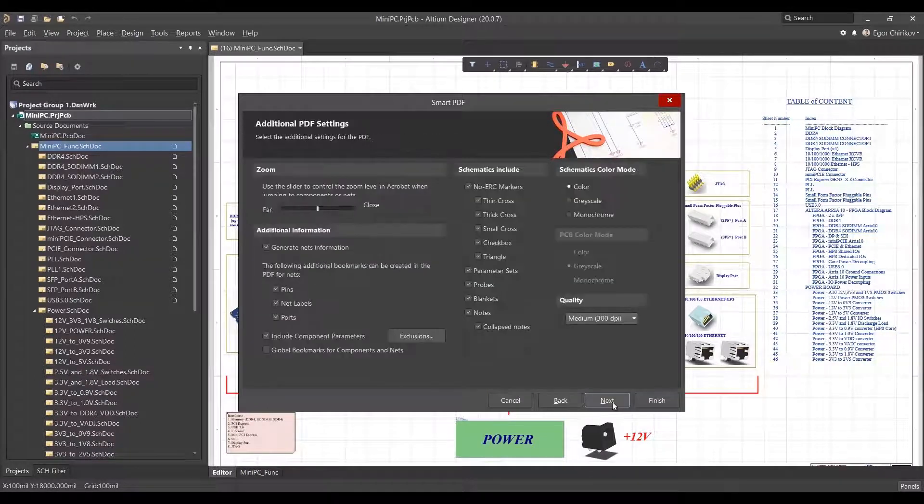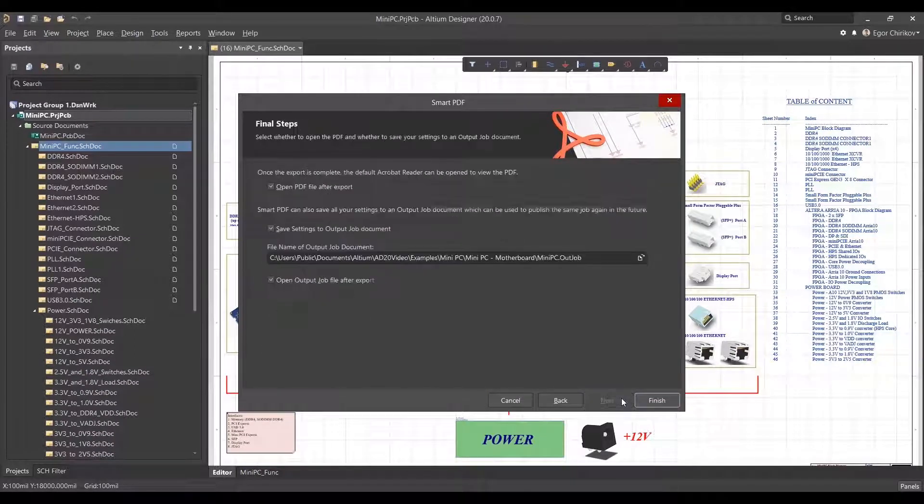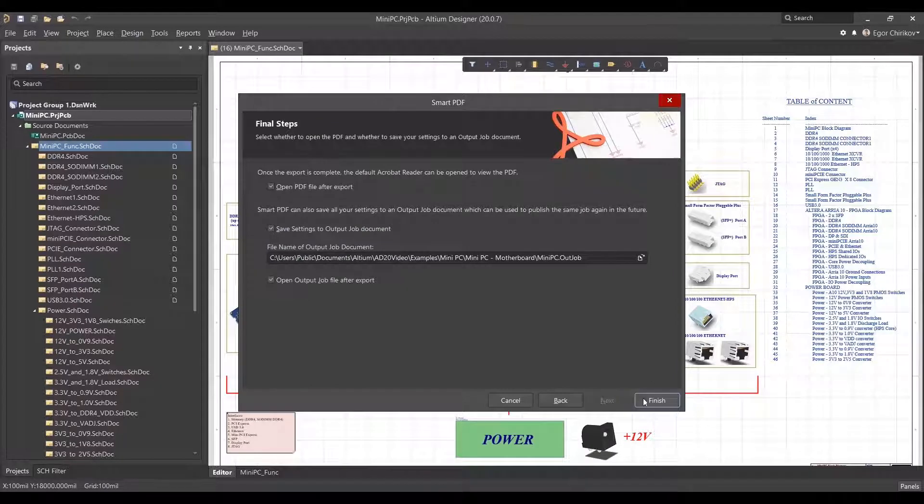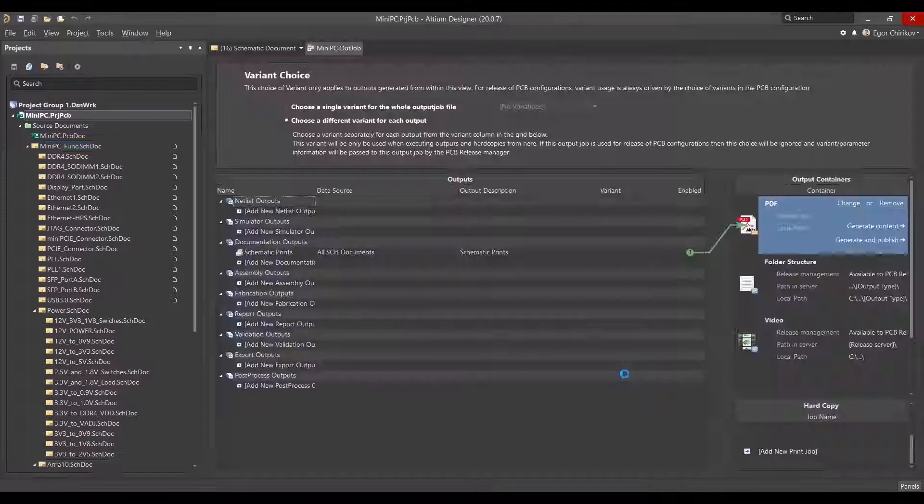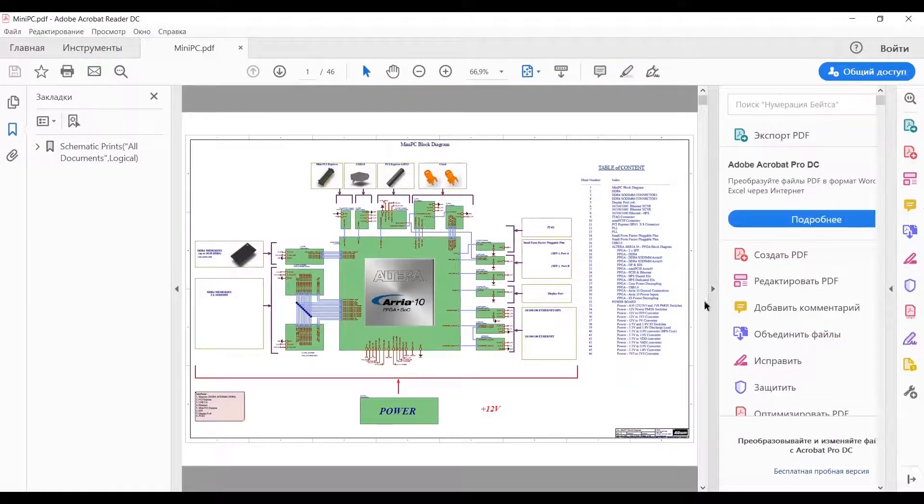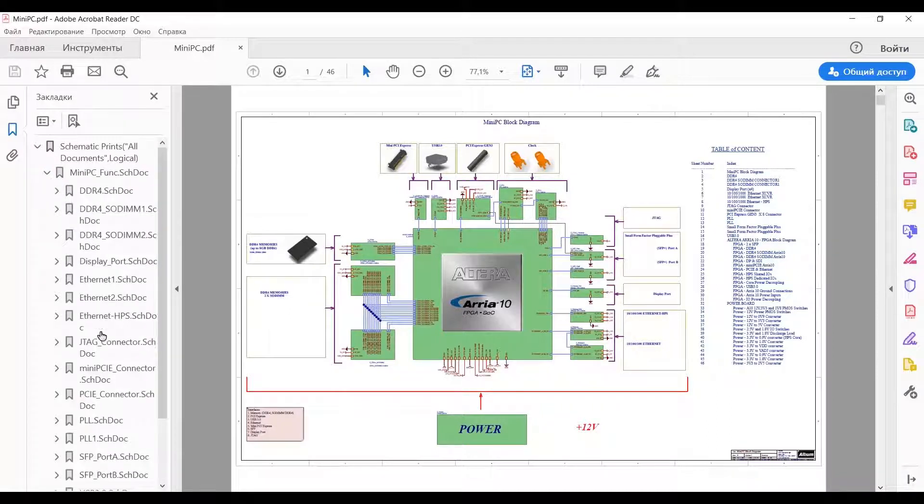All selected schematic sheets are represented in the created PDF. When the cursor moves over a clickable item, like a sheet symbol or sheet entry, it will change its appearance to that of a hand.